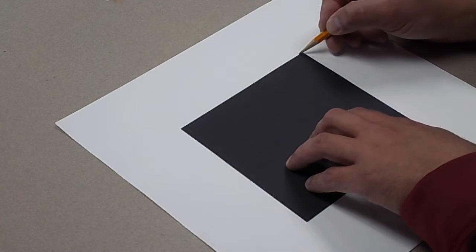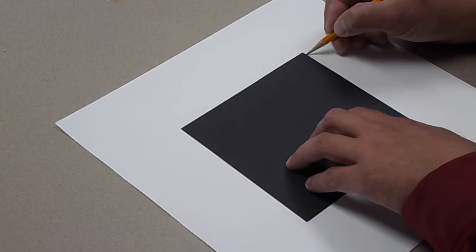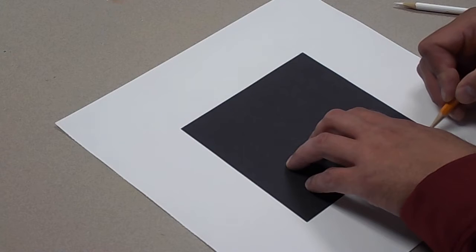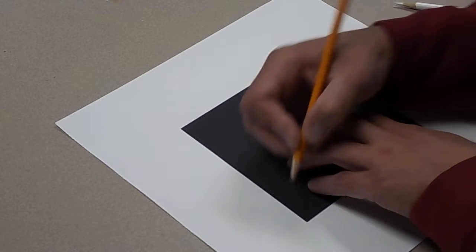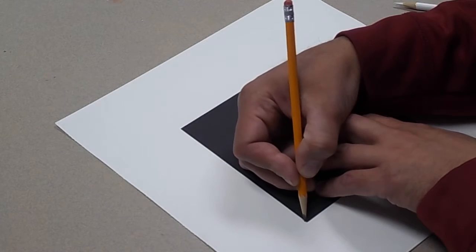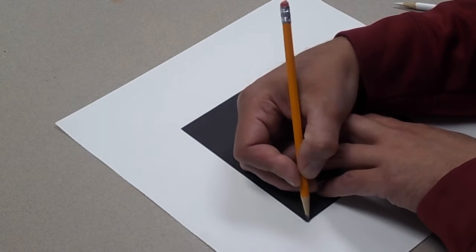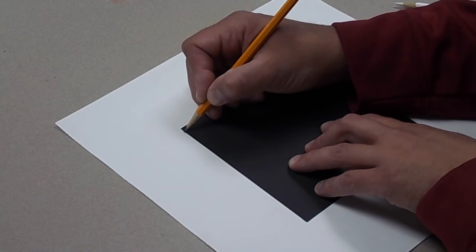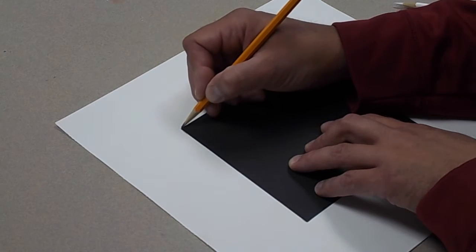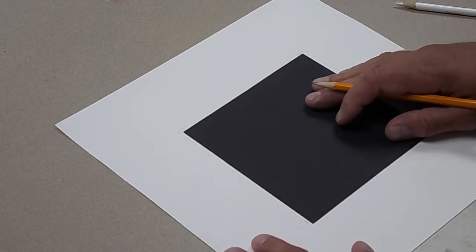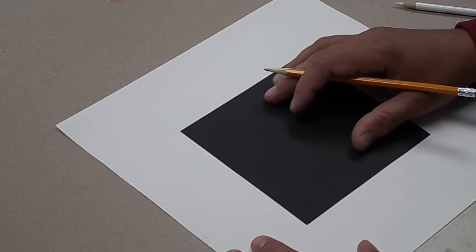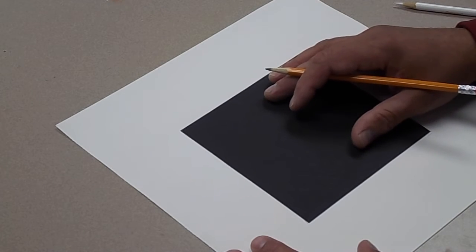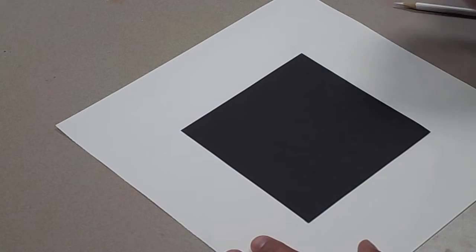And that does, and I'm going to mark the corners here with a pencil. Just lightly, don't press hard. And that way, when I take this away and I know where it was, I can just put it back and line it up with the marks. And it's going to work there.